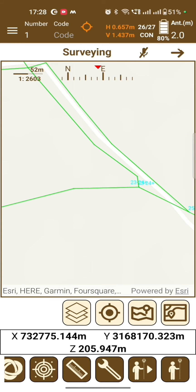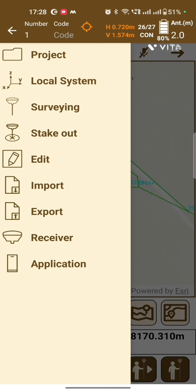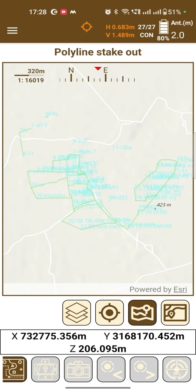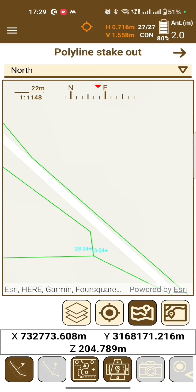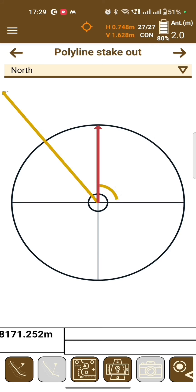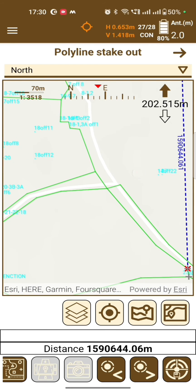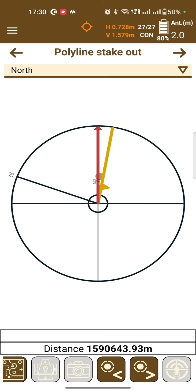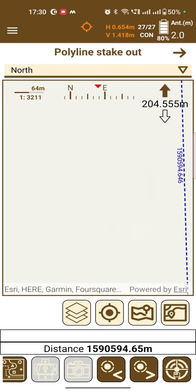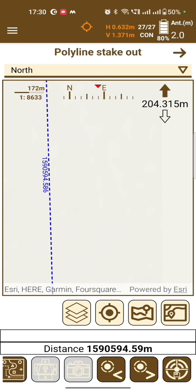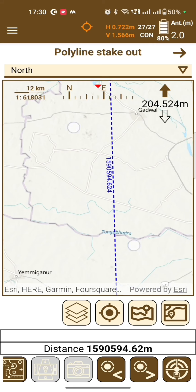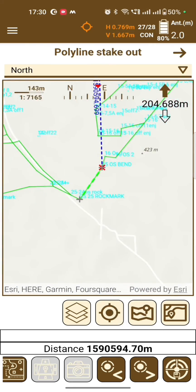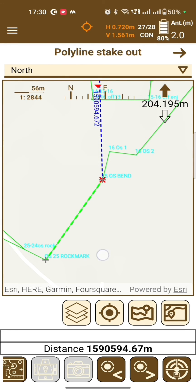Go back to Stake Out and select Polylines — this feature is used to stake lines. Click on the corner of a line; you can select the corners. Click on another corner and you can check that the point is selected.